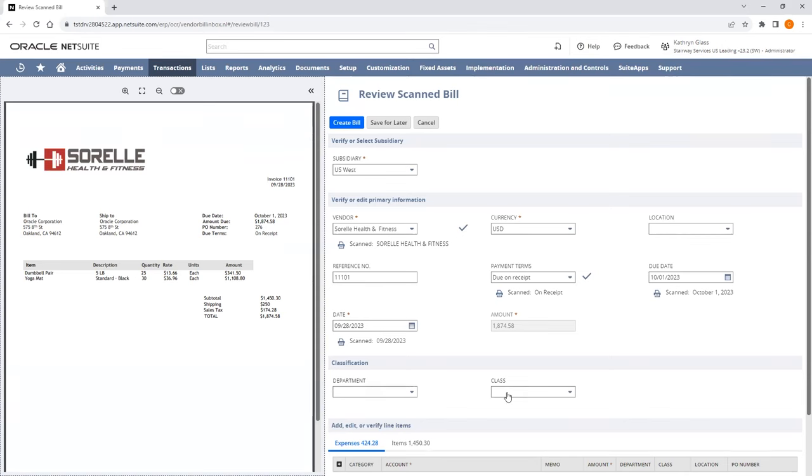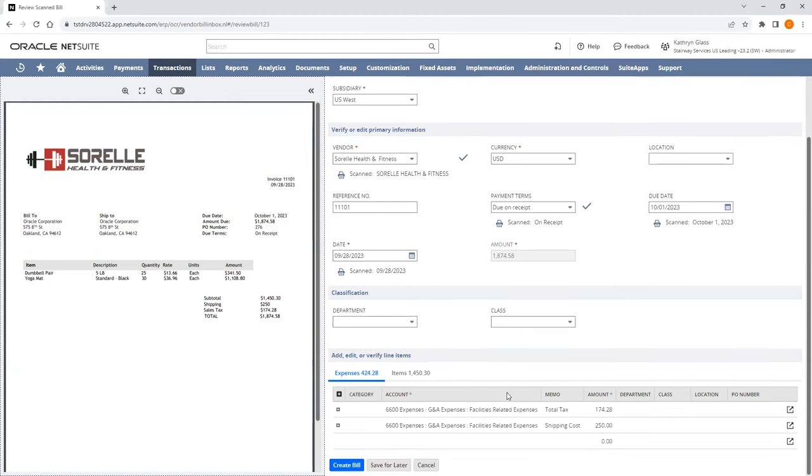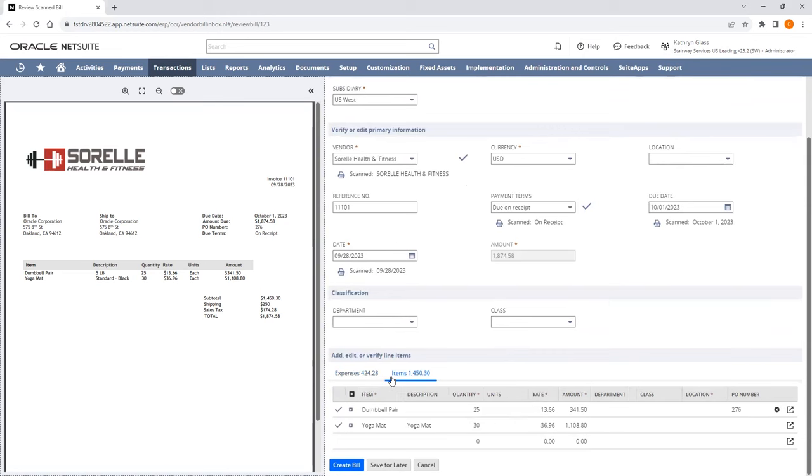Department and class fields will map to purchase order transactions or remain blank for manual entry. From here, line items from the Vendor Bill will be classified as either items, expenses, or both, as dictated by your Bill Capture preferences.